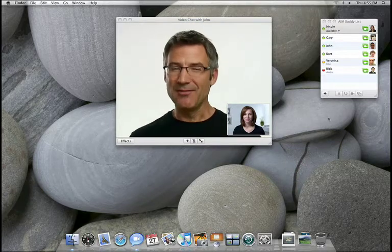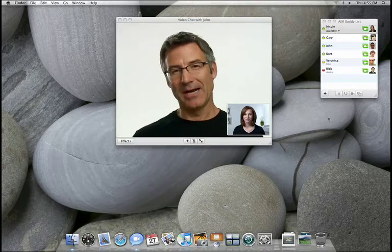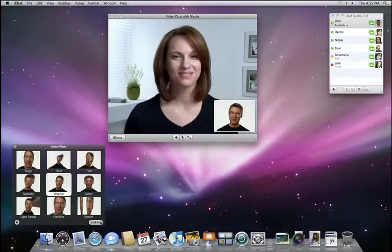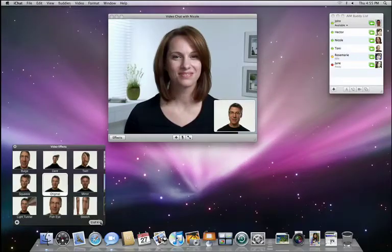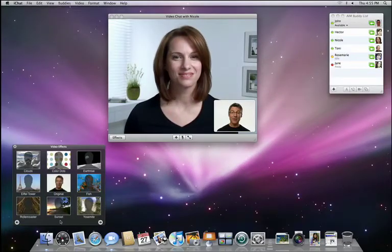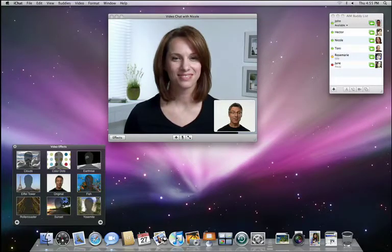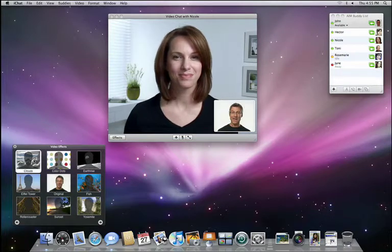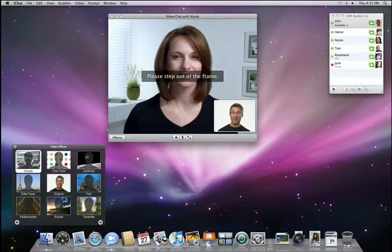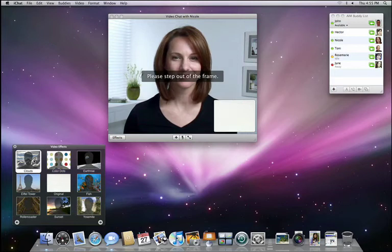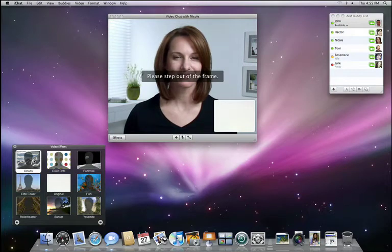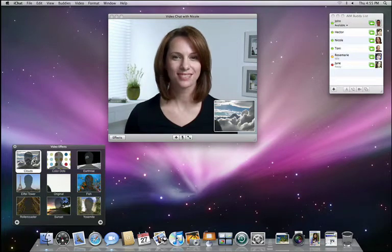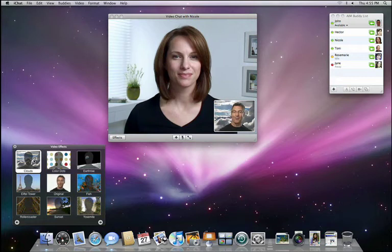Of course I can have even more fun with backdrops. I'm going to scroll over to the next page in the effects panel, and here I see a few backdrops that are built right into iChat. Once I choose one, iChat asks me to step out of the frame momentarily. And while I'm gone, it learns what my background looks like so it can be replaced. And now I'm in a whole new world.